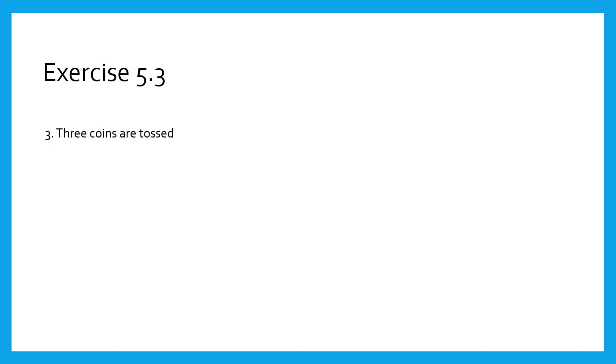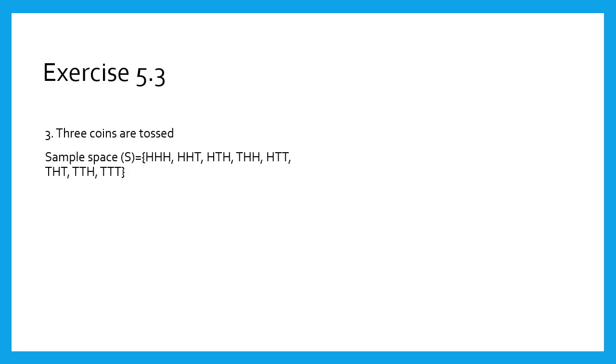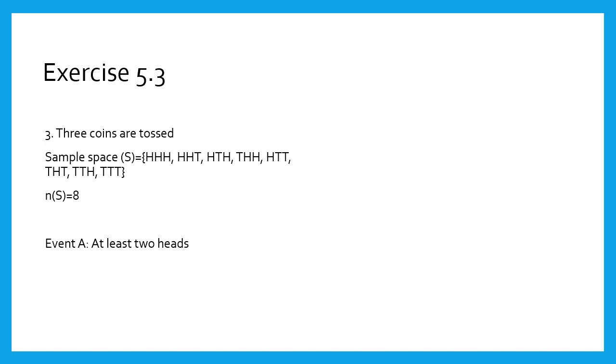Third sum: three coins are tossed. First, we know the sample space for three coins. It is given on the screen. Therefore, n(S) equals 8. Now, the first condition is at least 2 heads—means 2 and more. Write the points having 2 and 3 H. Therefore, n(A) equals 4.